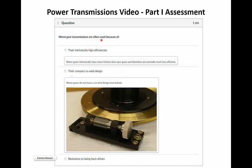Worm gear transmissions: the correct answer is that they're resistant to being back-driven. Intrinsically high efficiency is clearly incorrect. A compact coaxial design is also incorrect — from the picture you can see they don't have a coaxial design. One thing to remember though: it is possible to back-drive worm gears, especially if they have a high helix angle. A worm with a very low helix angle, like the one shown, would be very hard to back-drive, but other types can be back-driven.